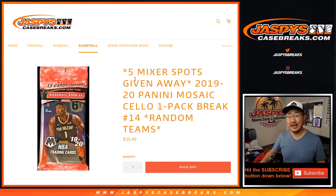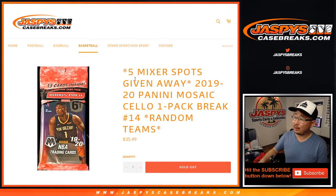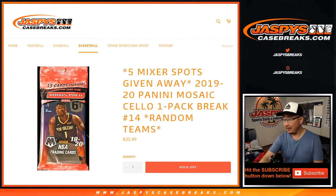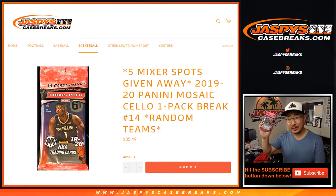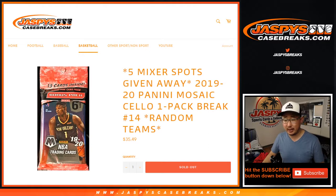Hi everyone, Joe for jazbeescasebreaks.com coming at you with a quick little pack break. 2019-2020 Panini Mosaic Basketball. Some good stuff here. This is random team break number 14.